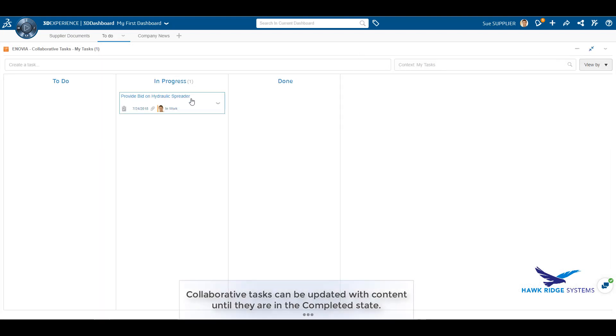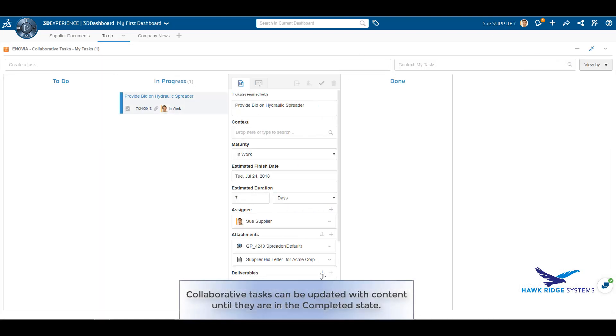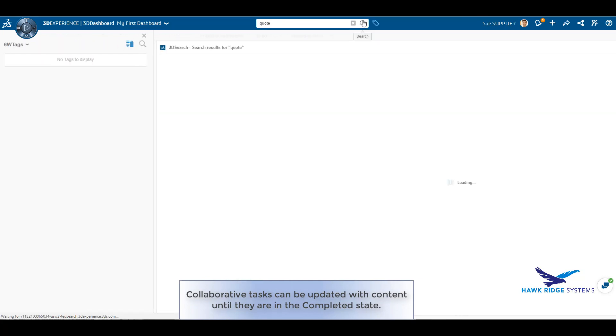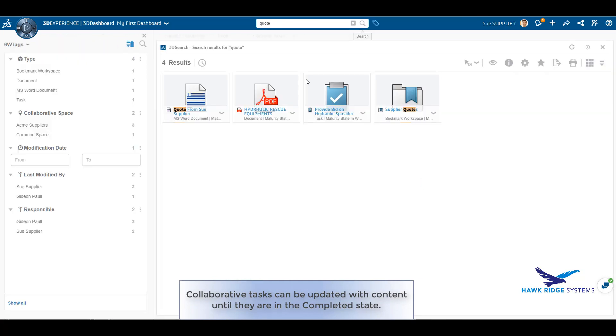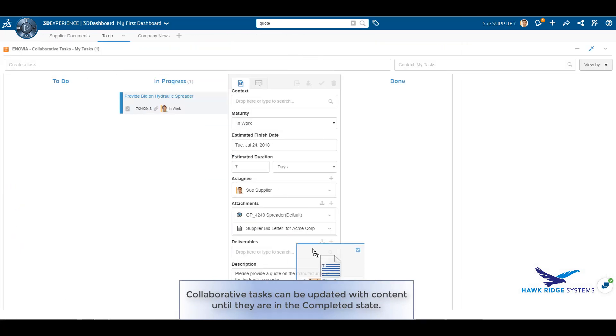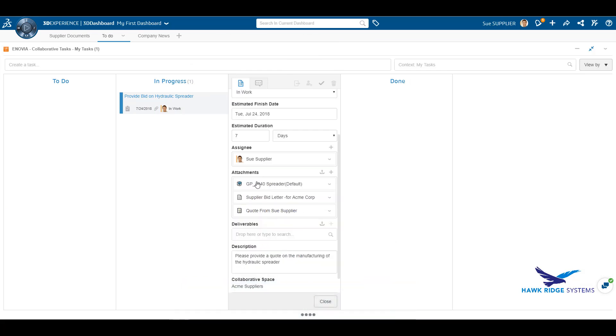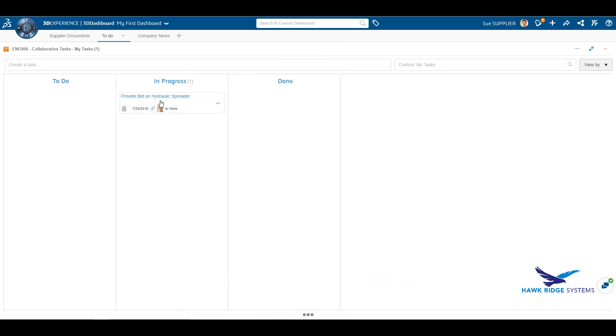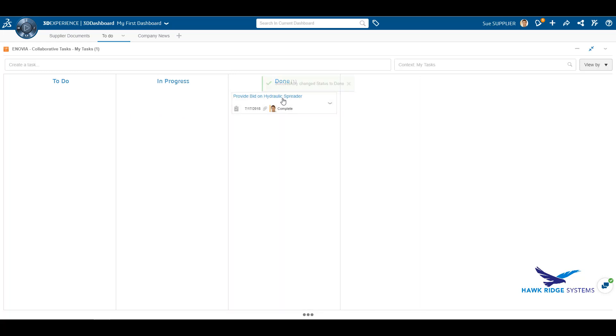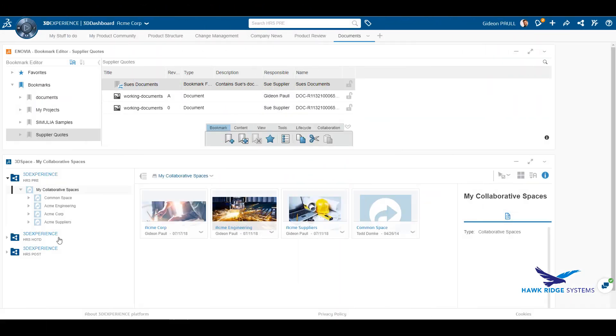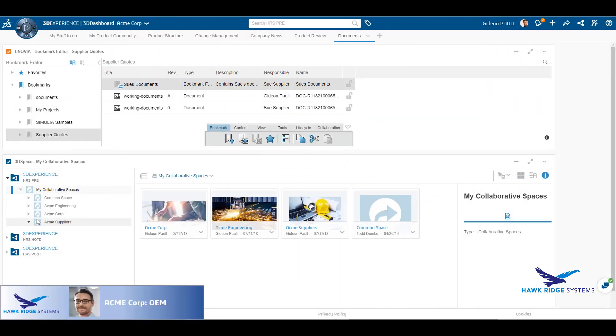Finally, Sue has completed her assigned task. If she wishes, she can attach the quote document directly to the task, making it easier for the OEM to review all deliverables in one place. The last thing she needs to do is move the task to complete, indicating to the OEM that all data has been provided.